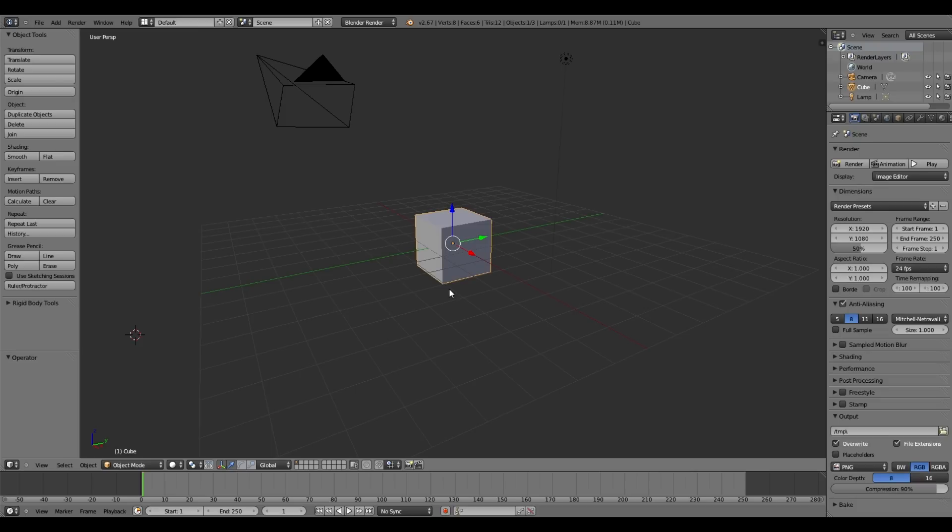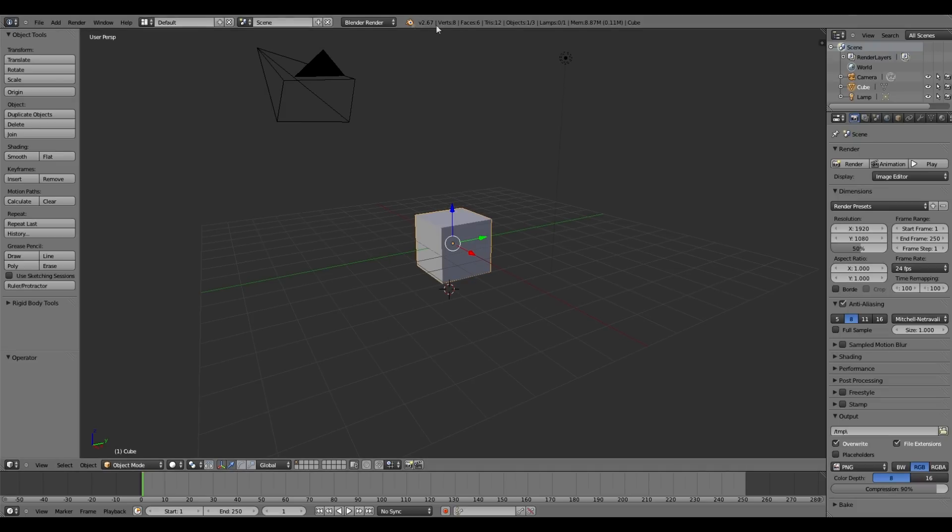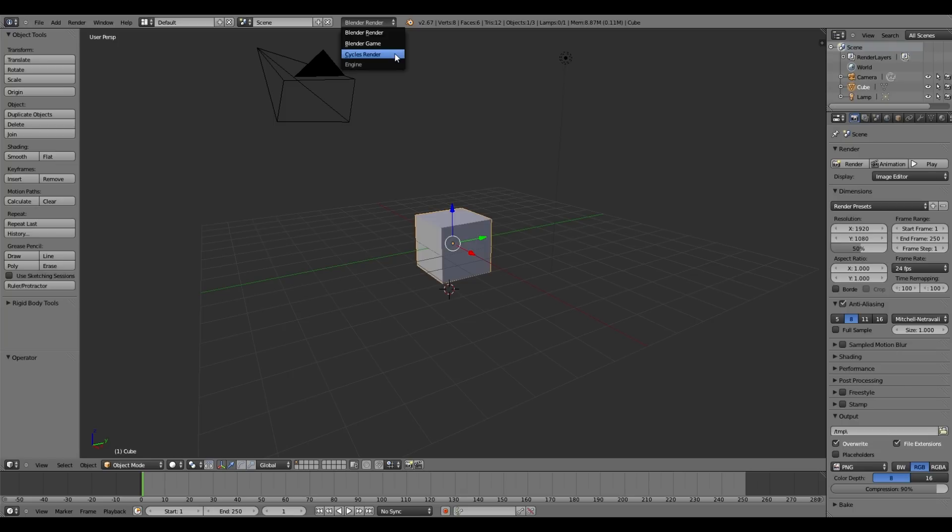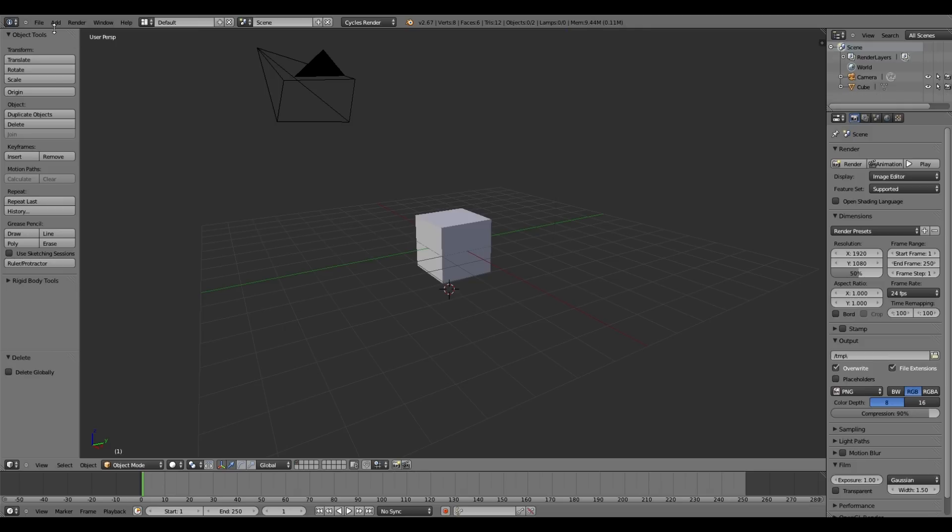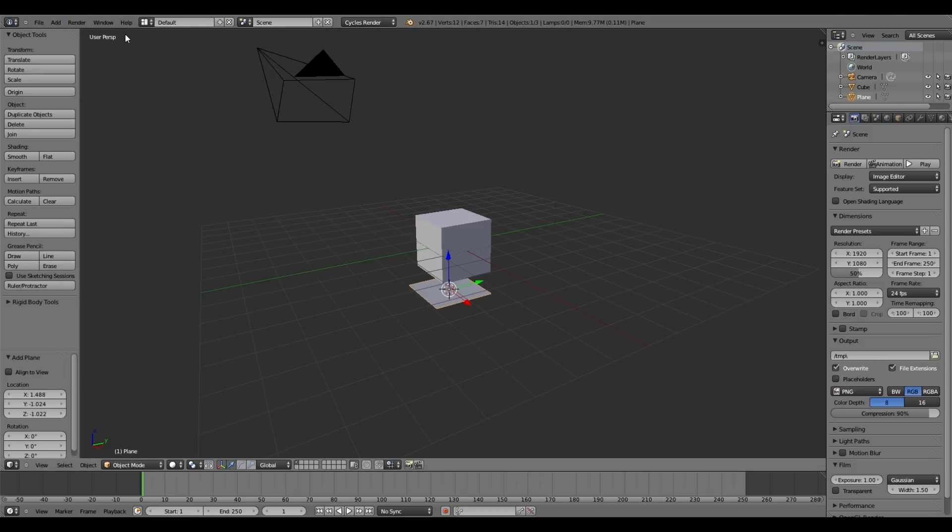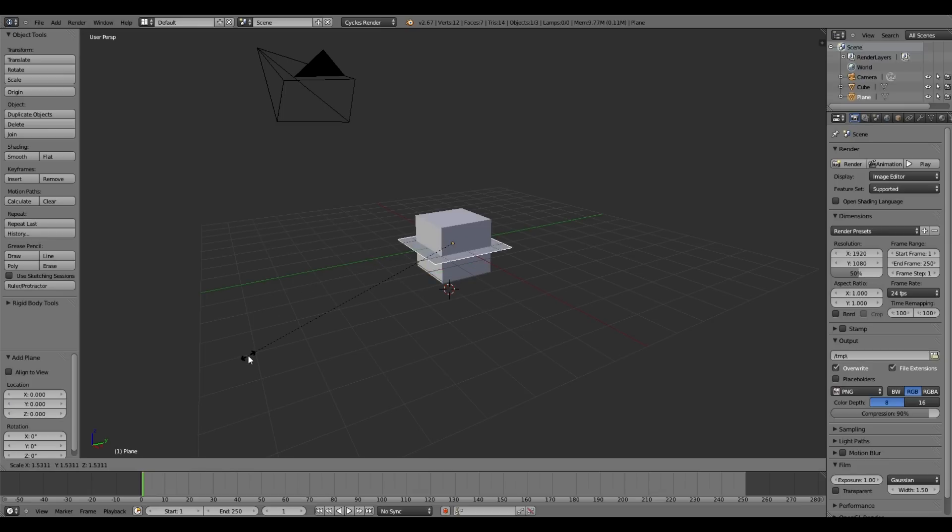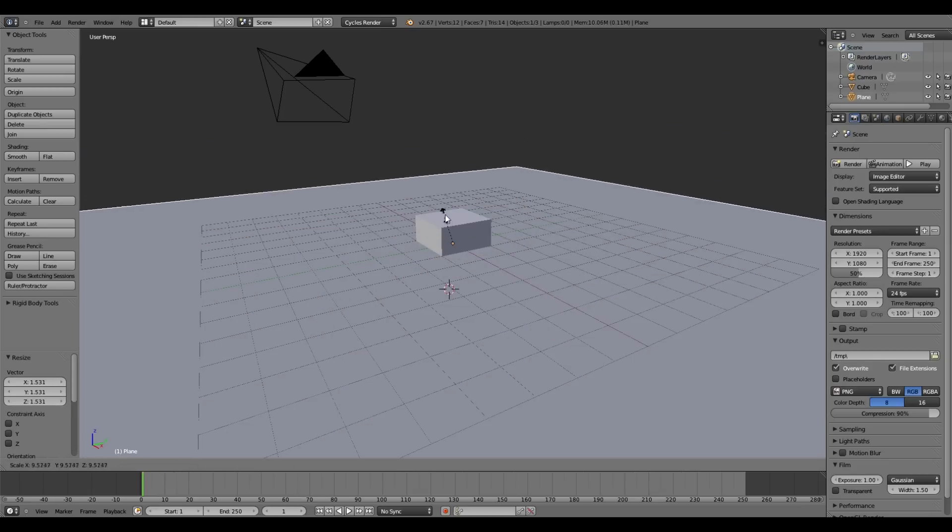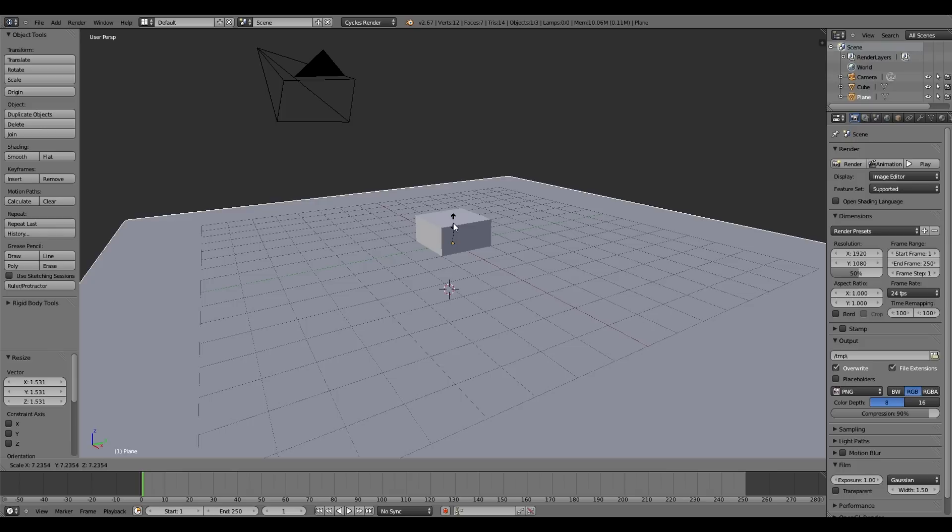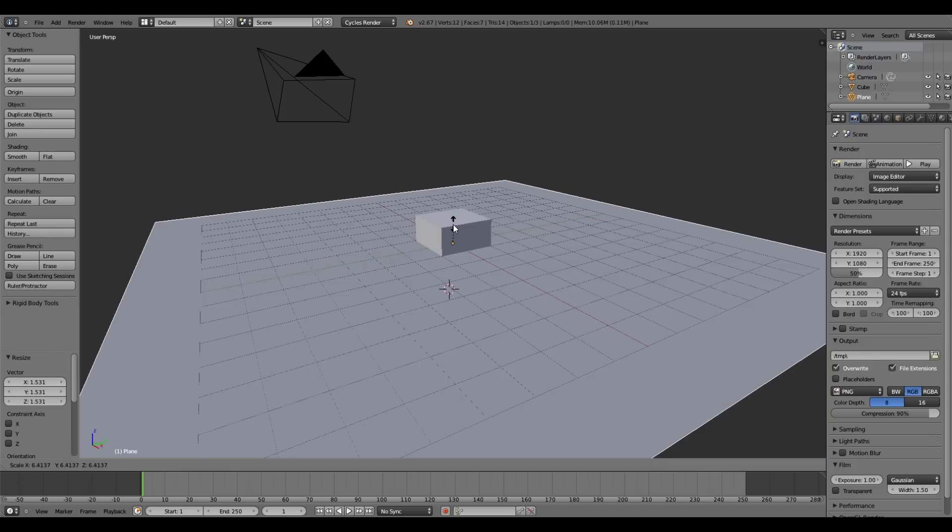I'm using Blender 2.67. If you haven't already, you want to switch to Cycles Render. Go ahead and delete the lamp so we're just using HDR lighting. Then I'm going to add a plane so we can see the effect of the HDR lighting and shadows from that cube.